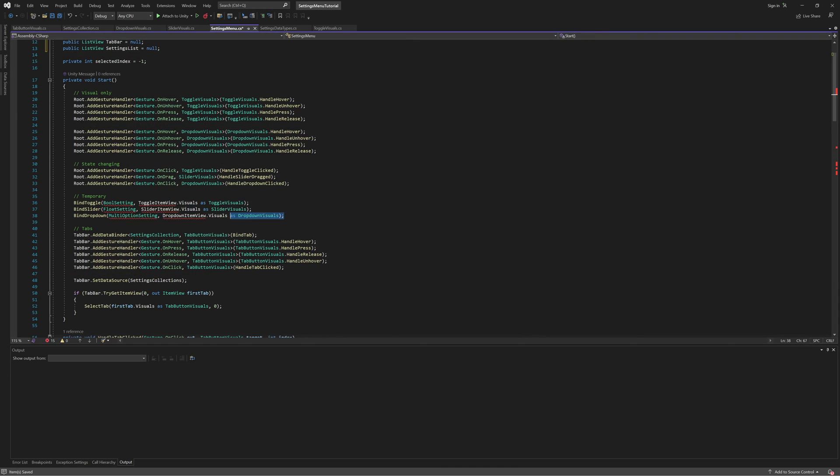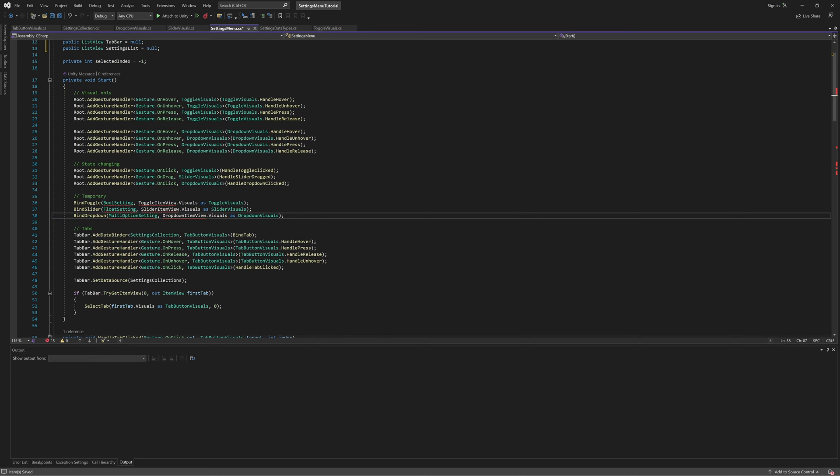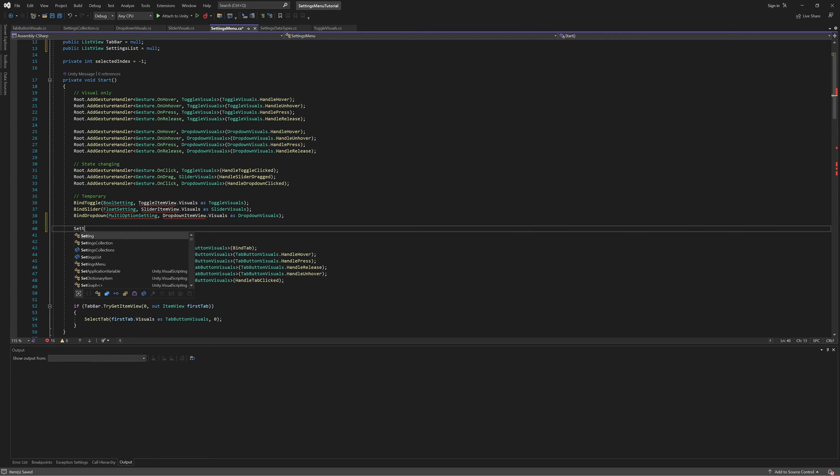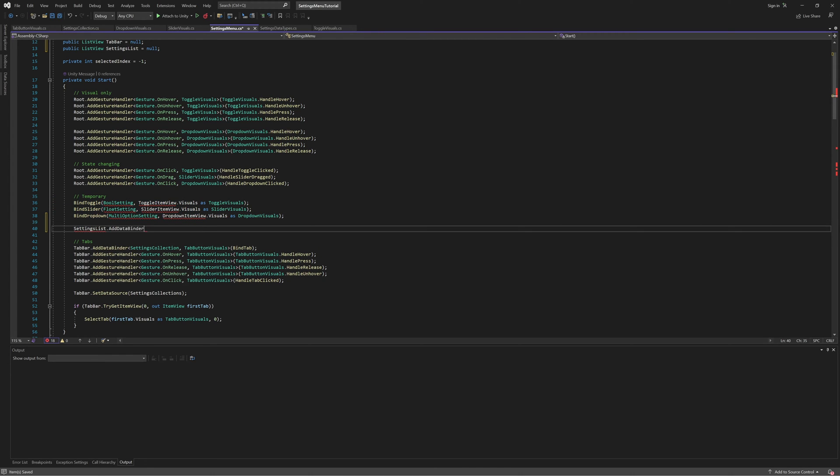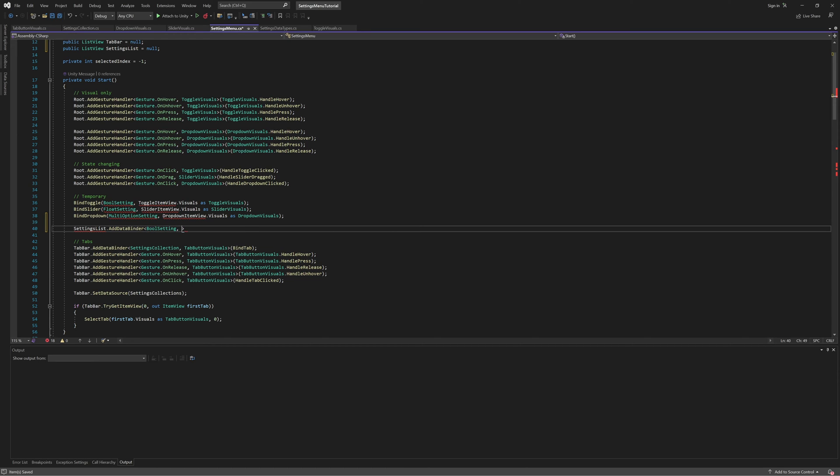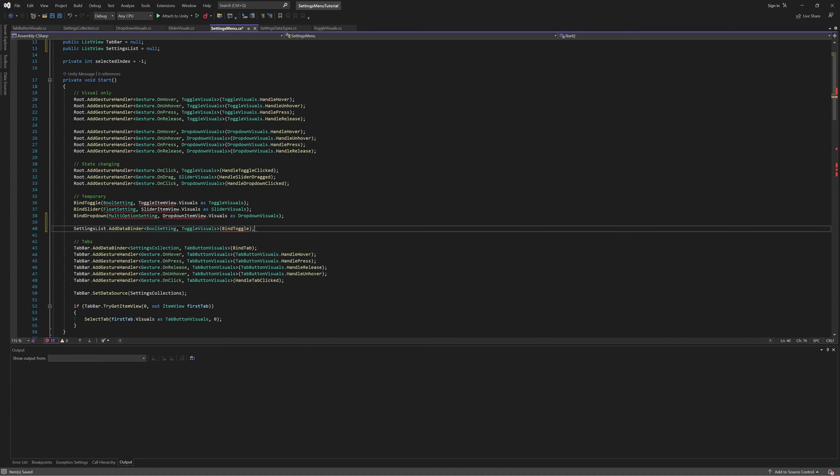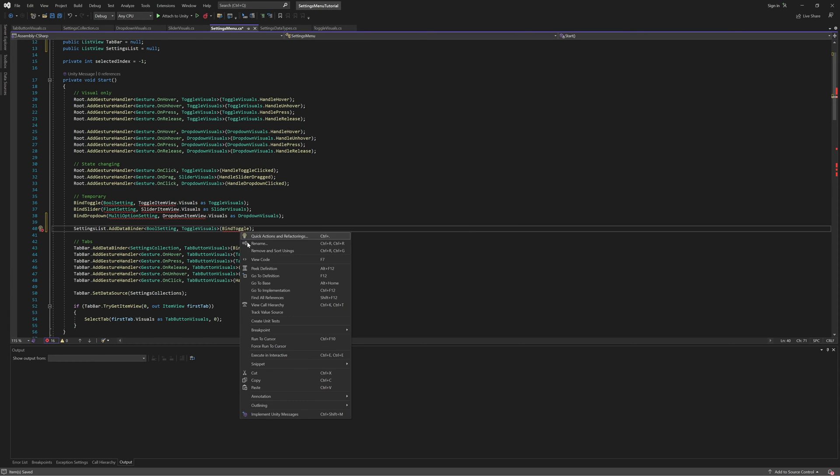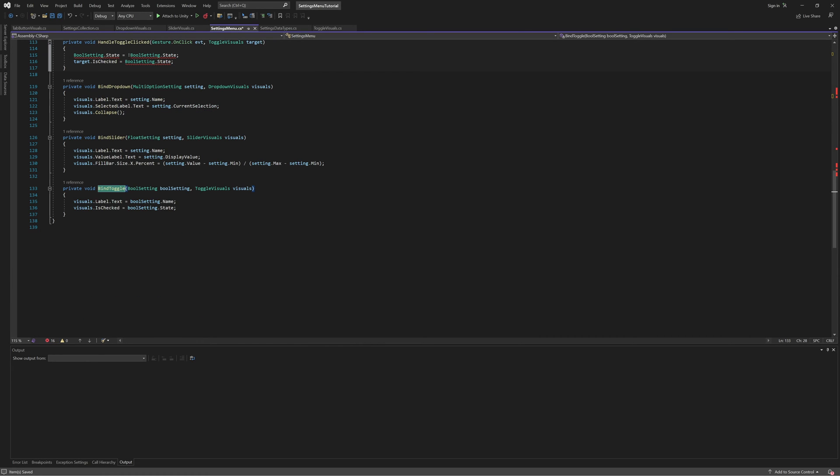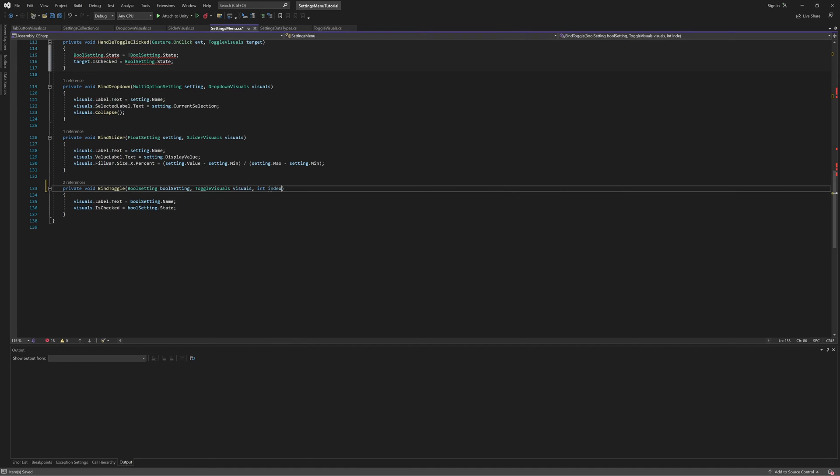In the start method, instead of manually calling our bind methods to bind our test controls to our temporary data sources, we're going to register the bind methods on the settings list view, so that the list view will call them as needed when it populates the list. To do that, however, we need to modify our bind methods a bit. First, they need to take in a third argument, which is the index of the item being bound in the underlying data source.